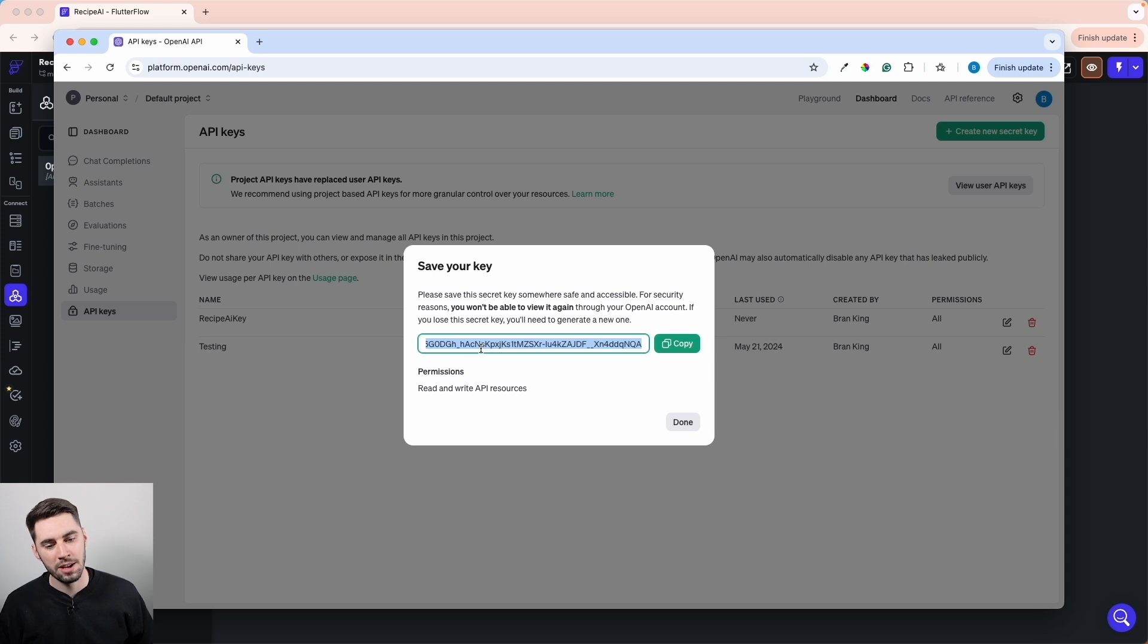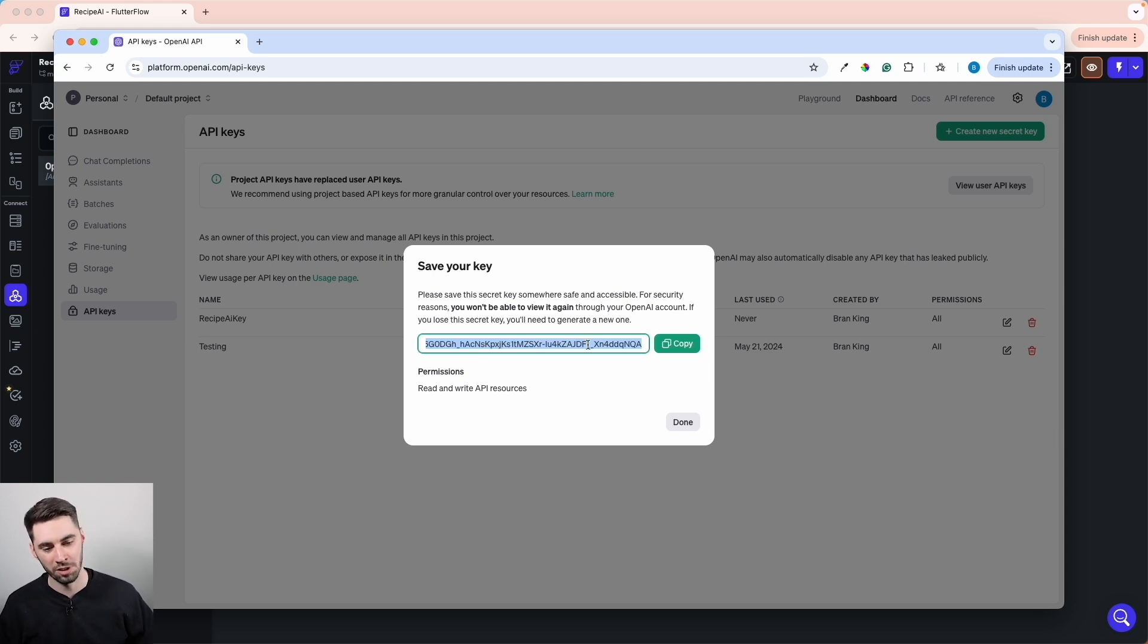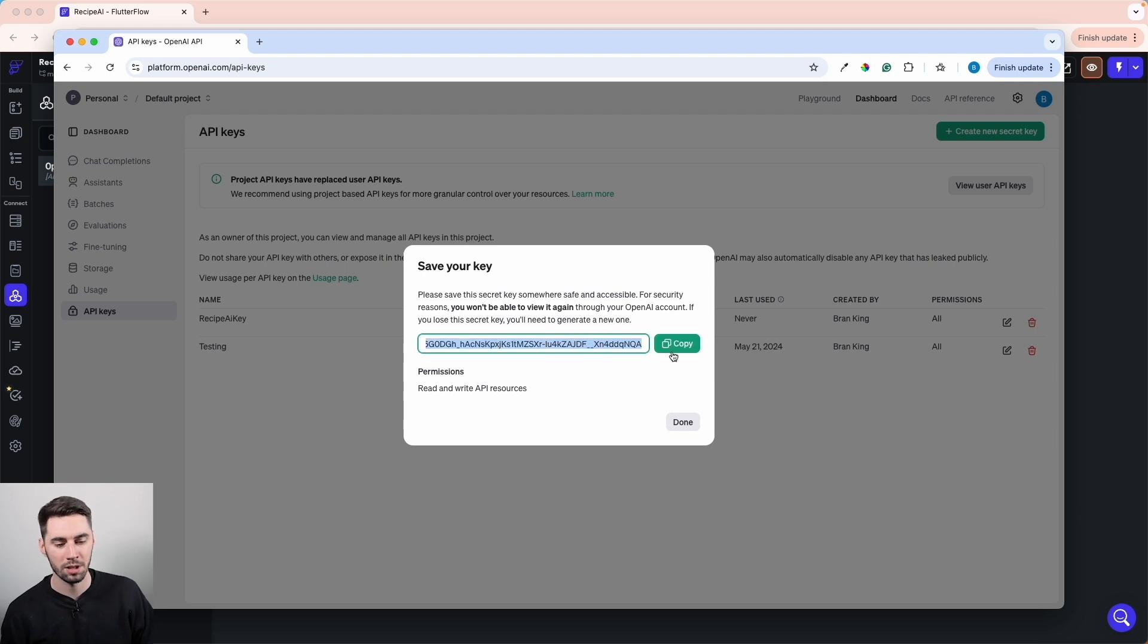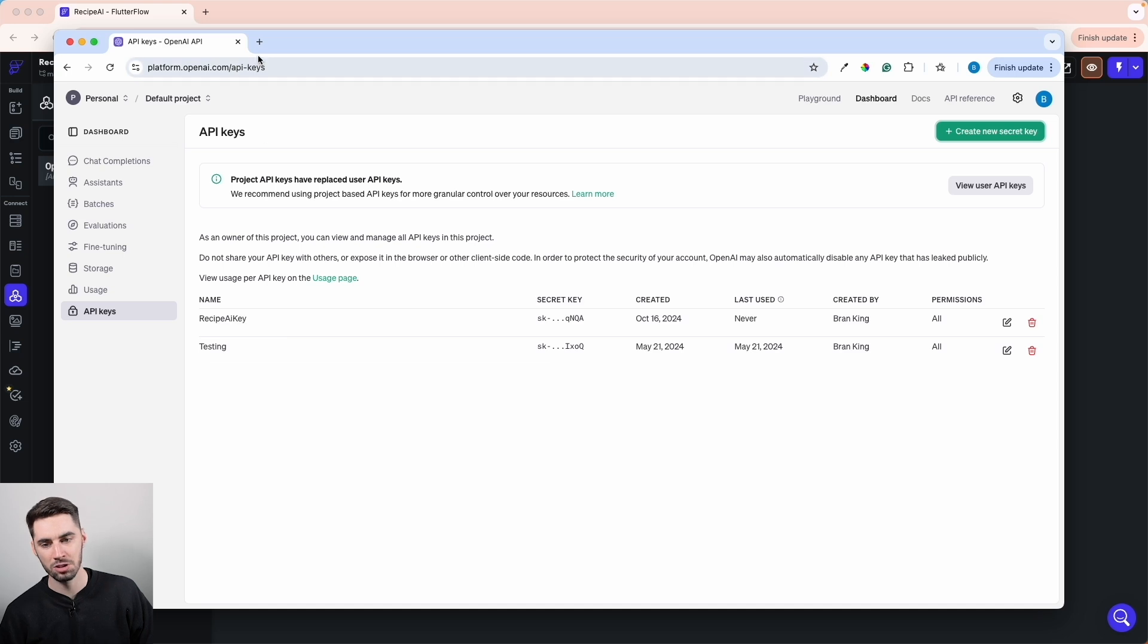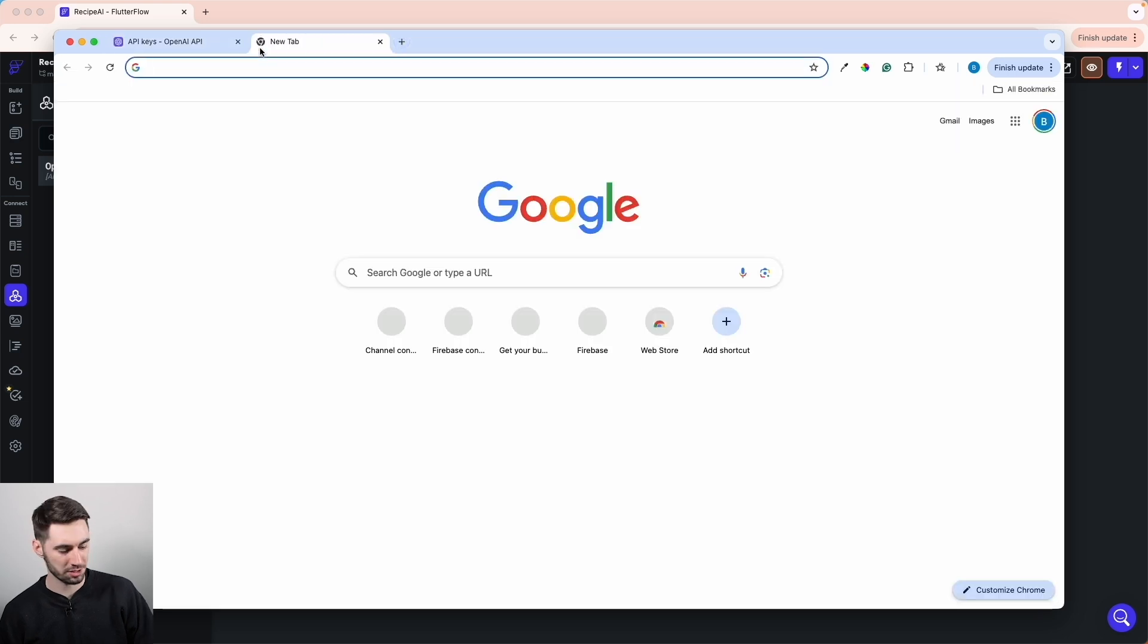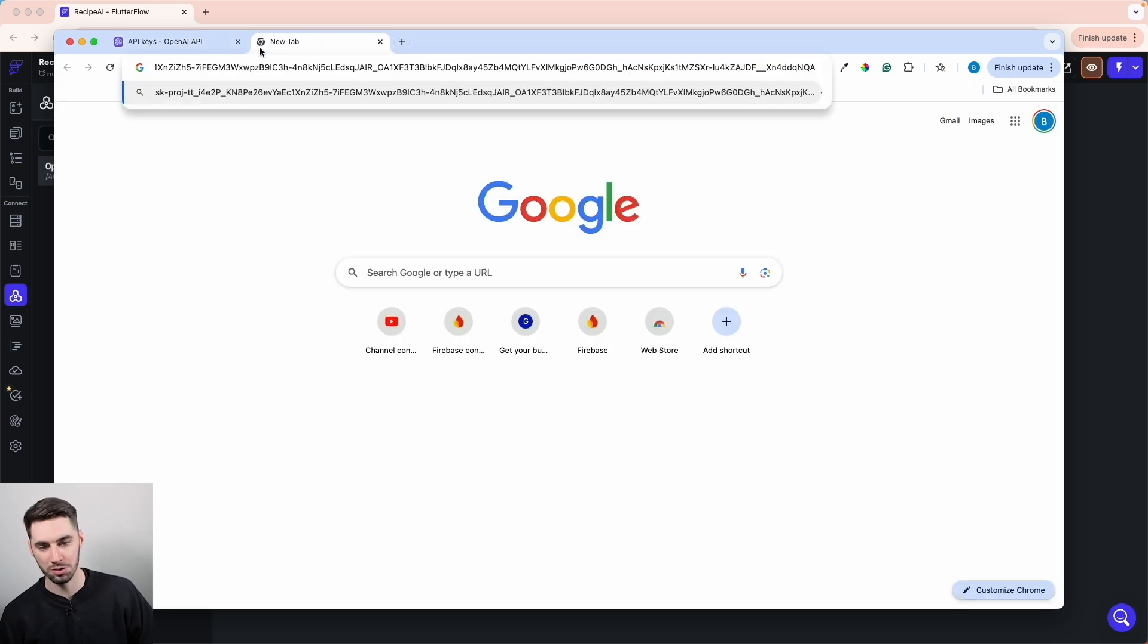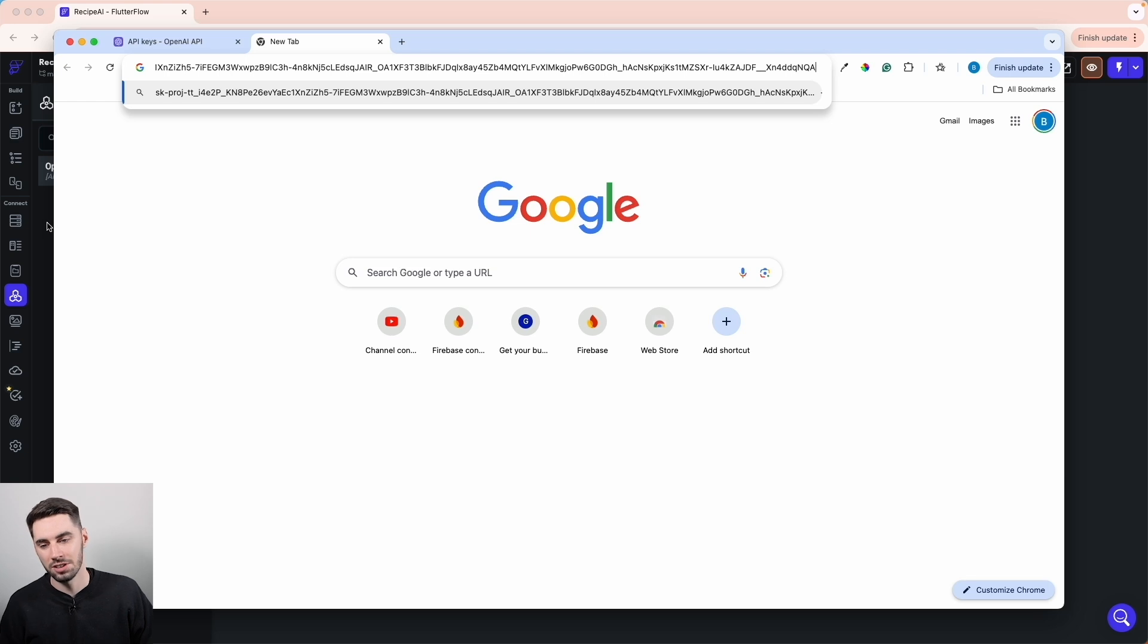Now it's going to give me a key that, once I close this window, will just disappear forever unless I copy it and put it somewhere. So I'm going to copy it and select Done. Now we have our new Recipe AI Key. And I'm actually just going to throw this in the browser here so I can explain the whole process to you.